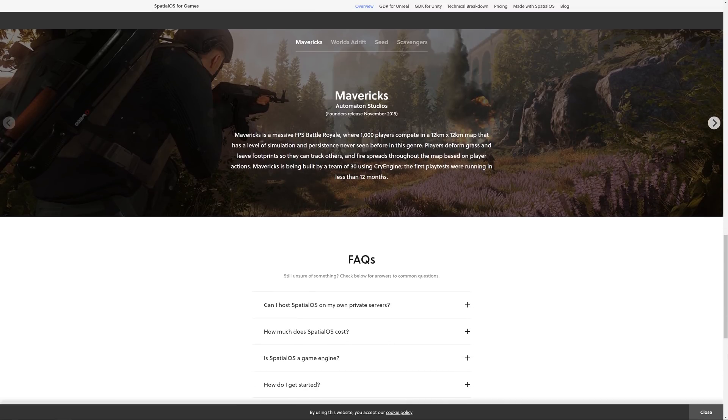Sign up for free using the link in the description and get started today. All SpatialOS projects are built using a variation of the entity component system pattern. That means that, behind the scenes, every rock, building, and player in a SpatialOS game is an entity. And each one of those entities is defined by the set of its components.